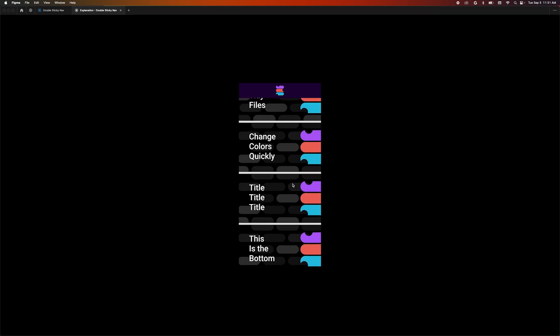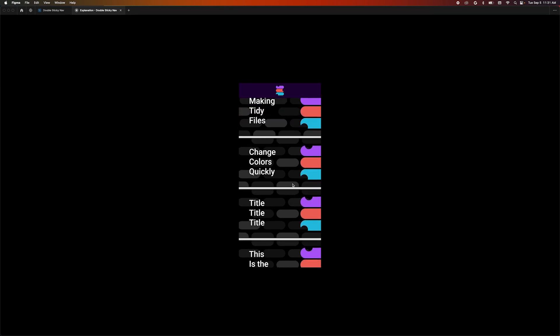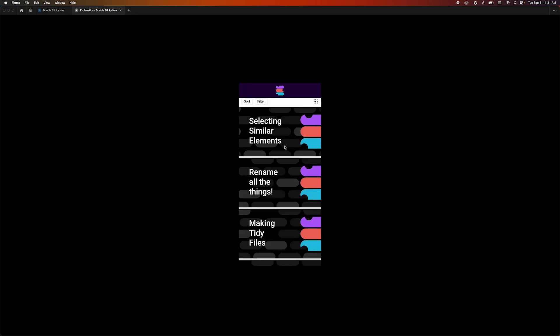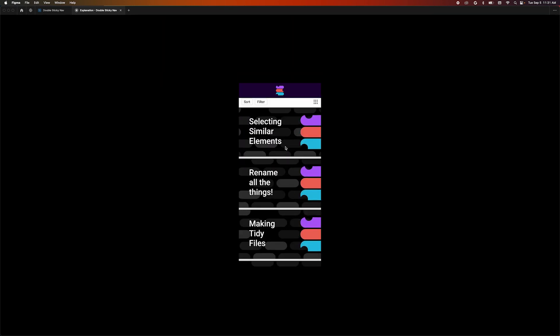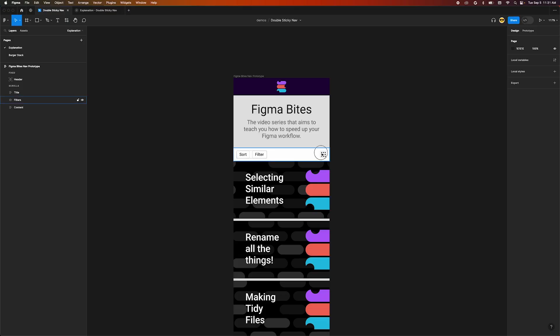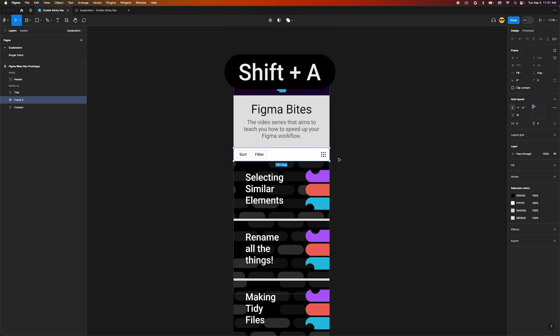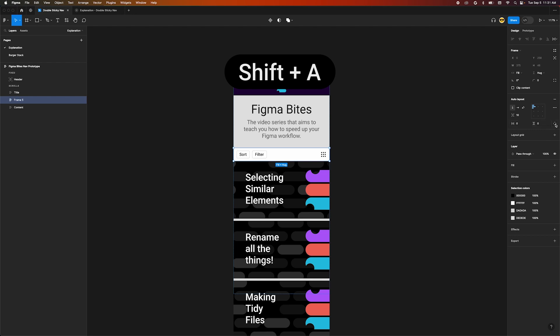Our filter bar is actually sticking, but it's behind our logo header. This is where the trick comes in. We're going to make our scroll think the logo area isn't there. Select the filter bar frame and wrap it in another auto layout frame by pressing shift A.